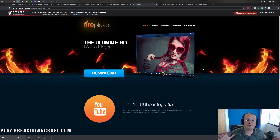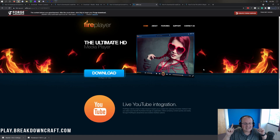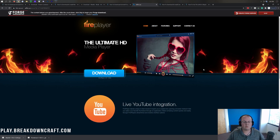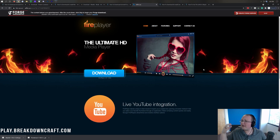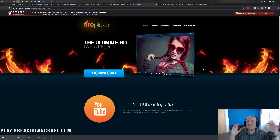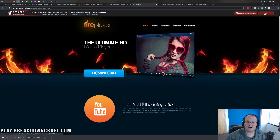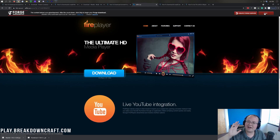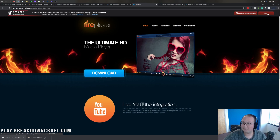After a few seconds, you'll be taken to Adfocus. STOP — do not click anything on this page whatsoever. Just wait. Sit back and relax, and eventually a red Skip button will appear in the top right after about 10 seconds.